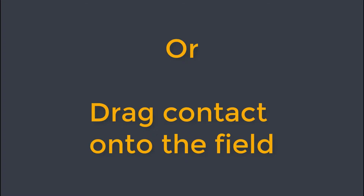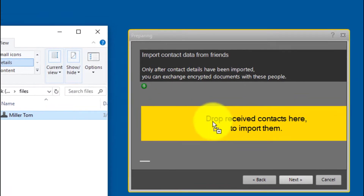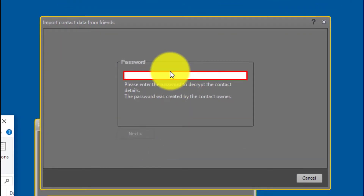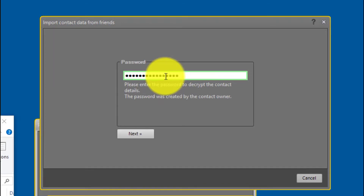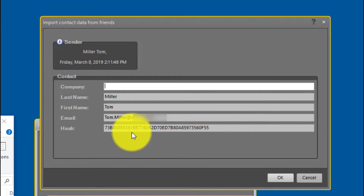Each contact is being protected by an individual password. For security reasons, this password should always be transferred independently of the contact file. After entering the password, the contact data is being displayed. And by the way, you will not need to enter this password later anymore.